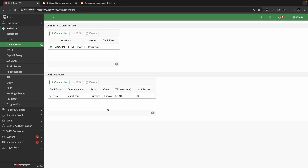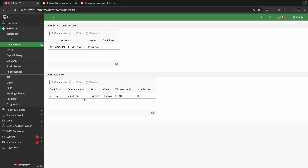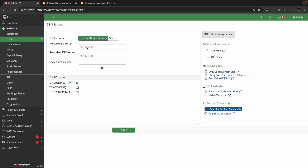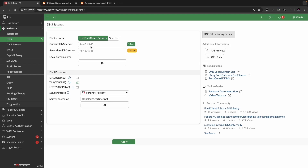Now the configuration is done. Any query on Port3 related to the domain sumit.com, which is an internal domain, will get diverted to the internal DNS server 14.140.40.11. The rest of the DNS traffic on Port3 will be resolved by the FortiGate firewall using the default DNS IP. You can also alter this and specify an external DNS that the FortiGate firewall should use to get resolution and relay the information back to the client machine.